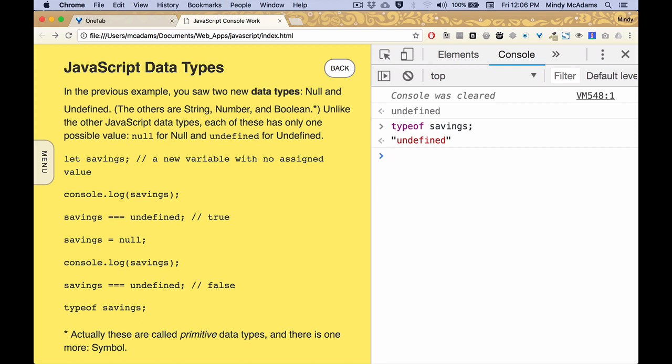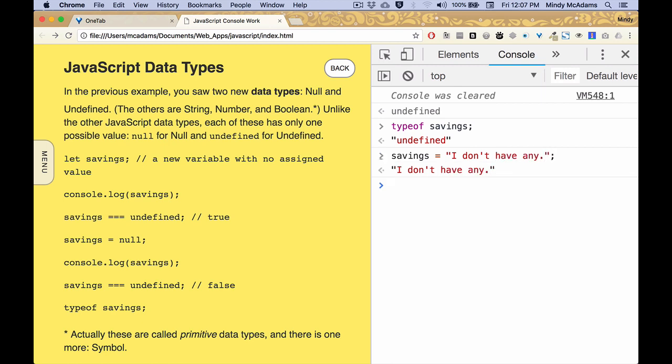Now if we put something in it, let's say savings equal, I don't have any, so that's a typical string, right? And now we do typeof savings, it tells us it's a string.